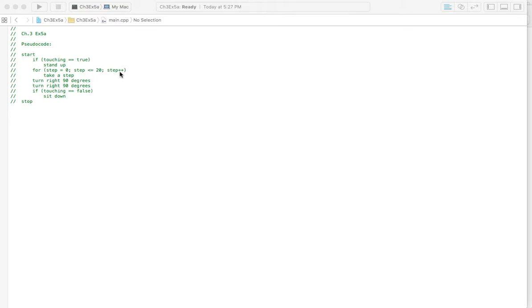And then as long as your steps are less than or equal to 20, you're going to take a step, and over here, you've also got step plus plus, which is adding one to however many steps you've taken.